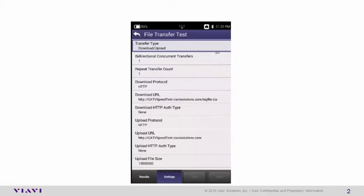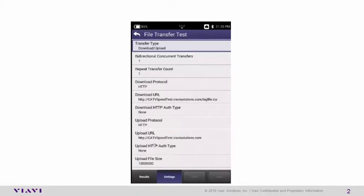You basically want to make sure your screen on your ONX looks exactly like the screen you see here. You want to make sure your download protocol is HTTP. You want to make sure your upload protocol is the same, as well as your authentication types for Upload and Download are set to None.